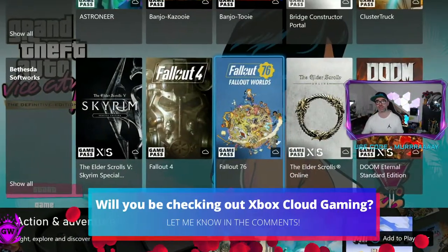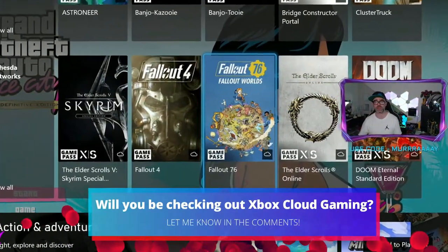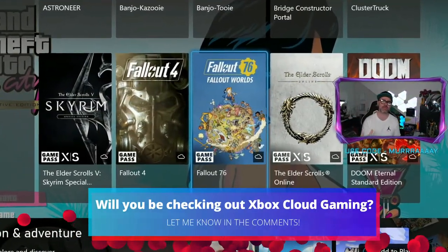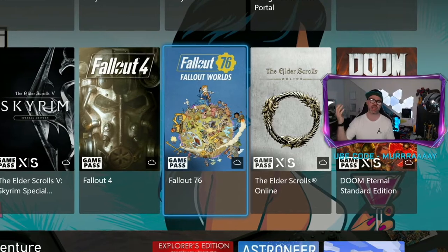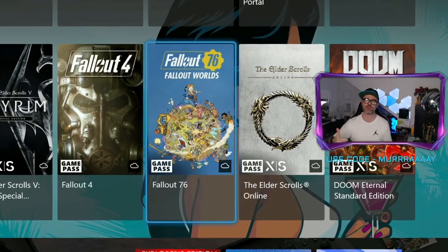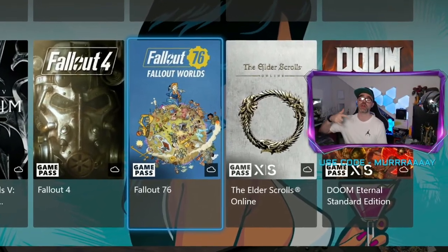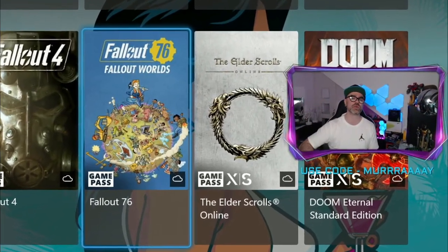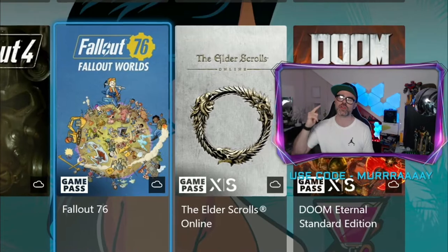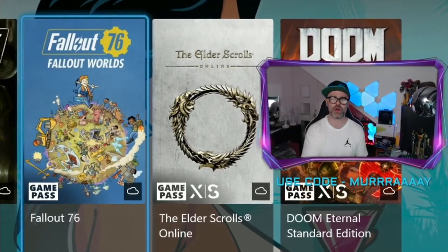But if you are still wanting to download the games so you get the best performance and the best image quality, check out the card on screen right now to see the best storage options for your Xbox console.